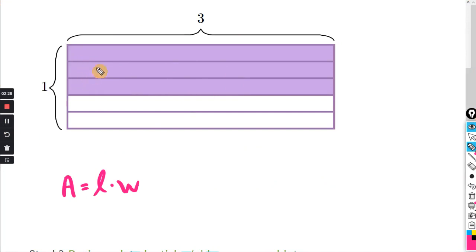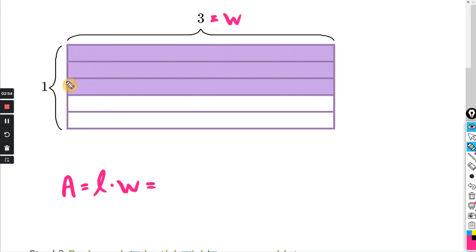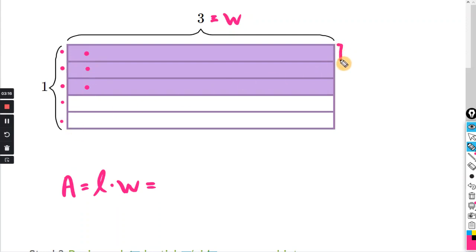We're looking to find the area of the shaded purple portion of this rectangle. Area equals length times width. The width — the left-to-right distance — is 3. For the height, you can see only a portion is shaded: there are five rows total but only three are shaded, so that distance is three-fifths.